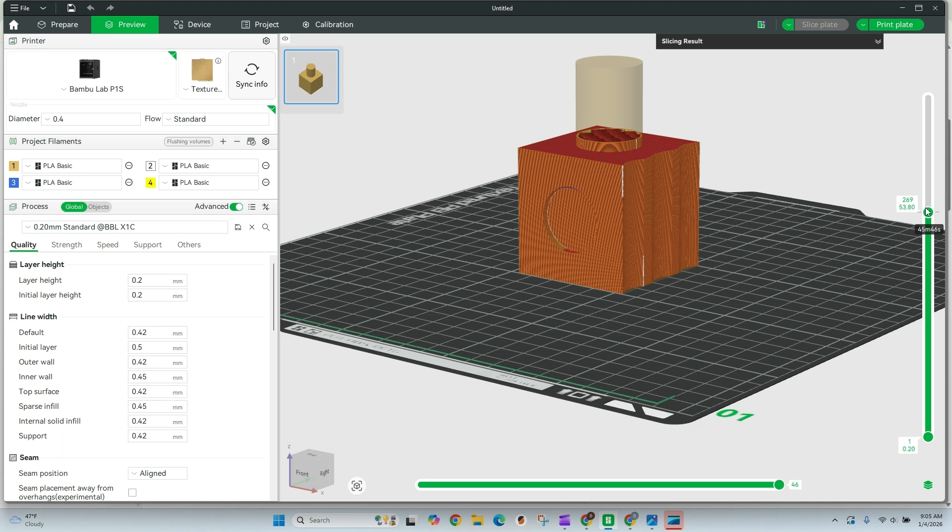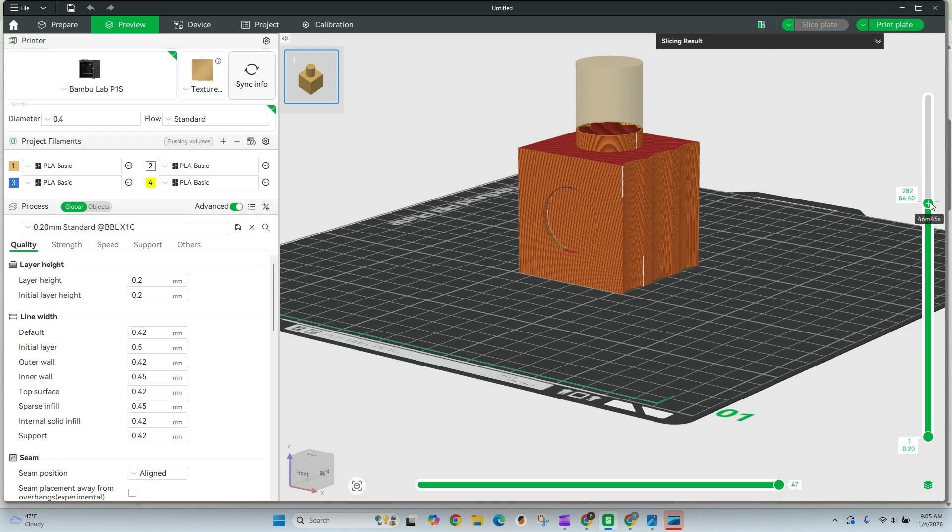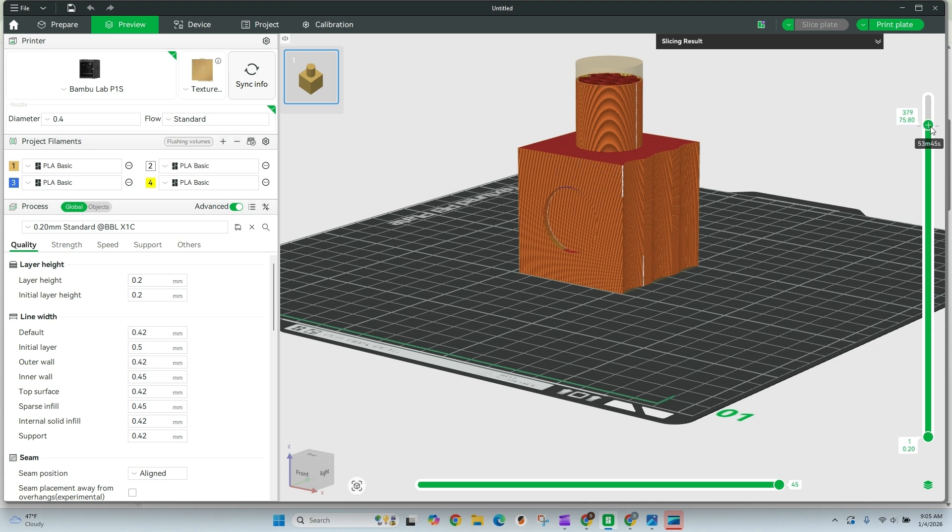And then what we have here is this section of the print and this section of the print. The top half looks really good. It's shiny, super smooth, looks like a silk PLA should. This bottom half is a little more dull and matte. So it tells me a couple things, probably something heat related here. So let's go and adjust these settings to fix or improve this print as much as we can.